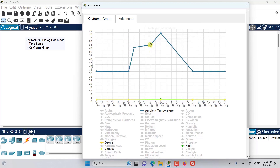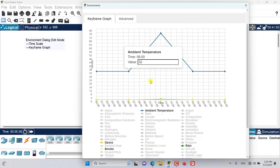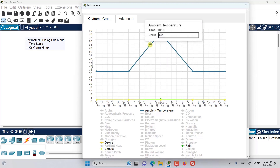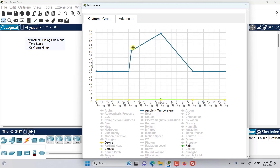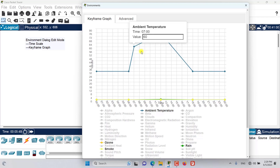If I double-click on the keyframe again, it will be removed. To change the value of a keyframe, drag it around the screen or change the value using the input box — for example, setting it to 60 will change the value to 60.